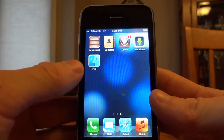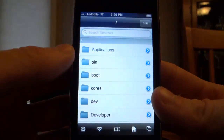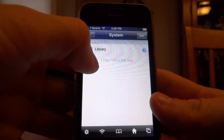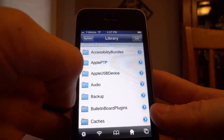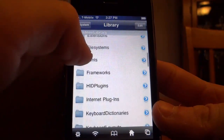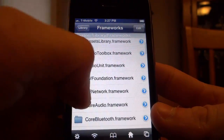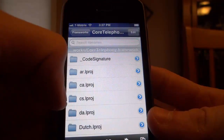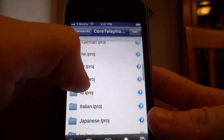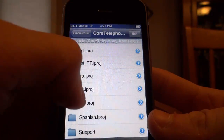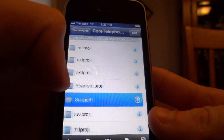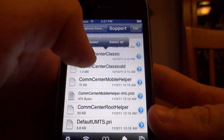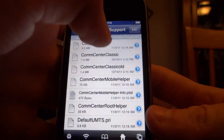Now we're going to take things over to our iPhone. Open iFile and begin editing some files. Go to System > Library > Frameworks, and once you find that, on the next page find CoreTelephony.framework. Click it and look for the Support folder. Once in there, click on CommCenter Classic — you actually have to click the blue arrow to open its properties.